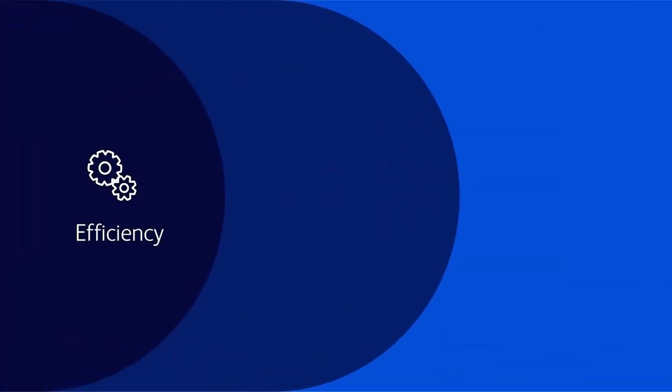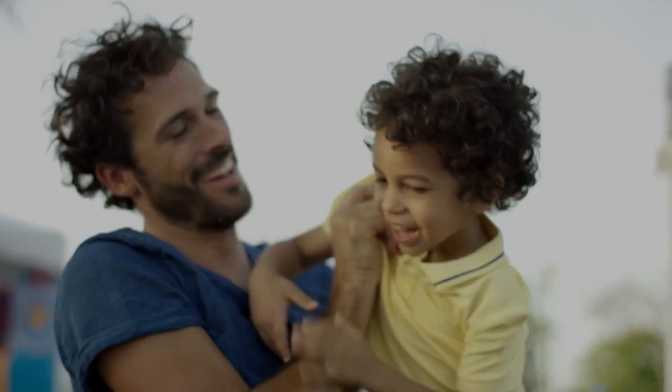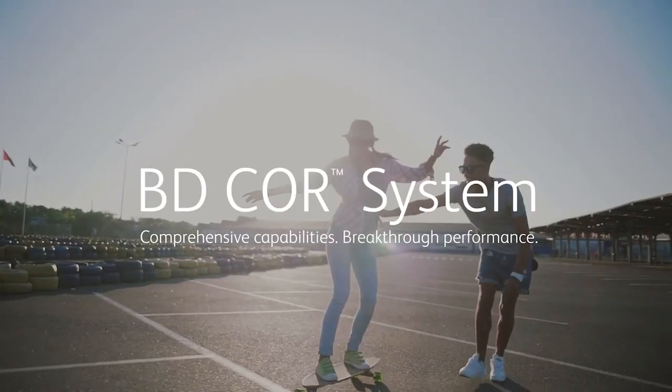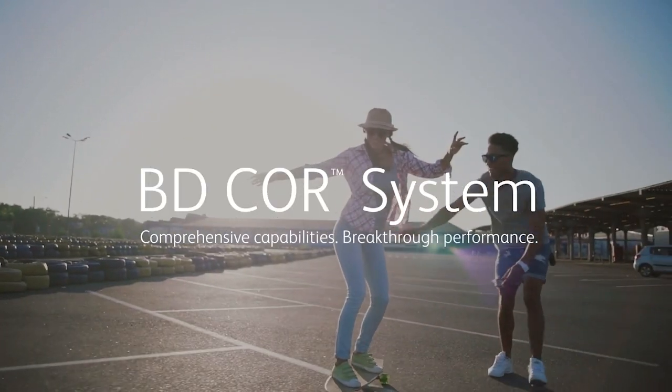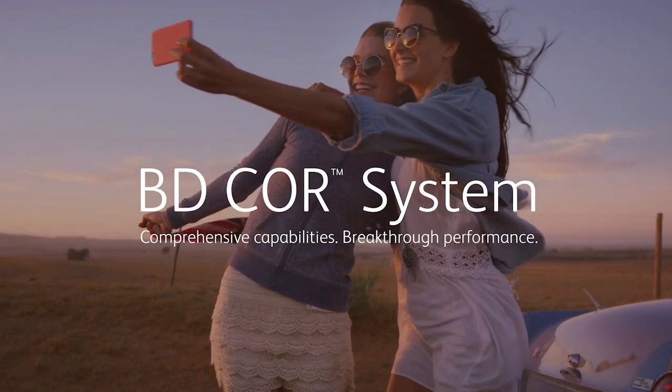Efficiency, performance, flexibility. That's what makes the BD Core System the ideal solution for centralized testing laboratories today and in the future.